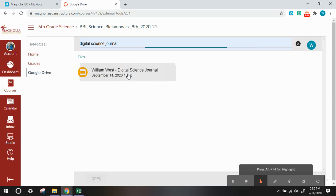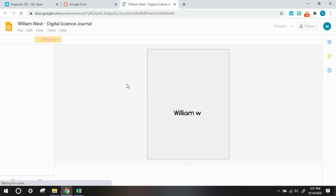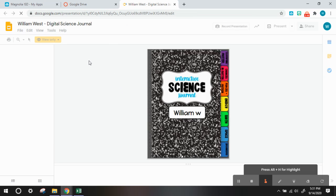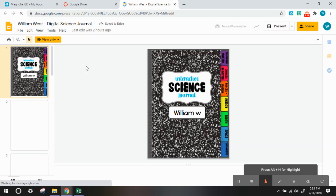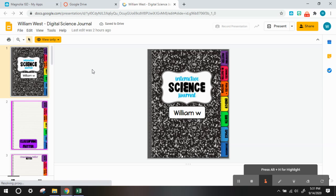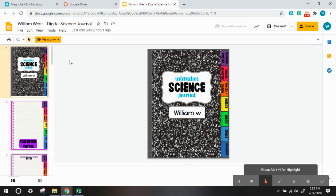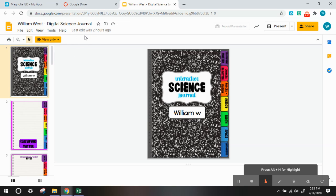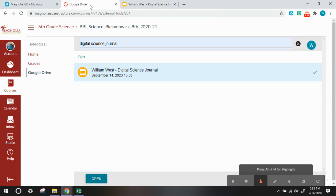So if you open that up, you will notice that you still can't edit this. You are only able to view it. The way to correct this is leave it open like this, but go into Canvas, click home.